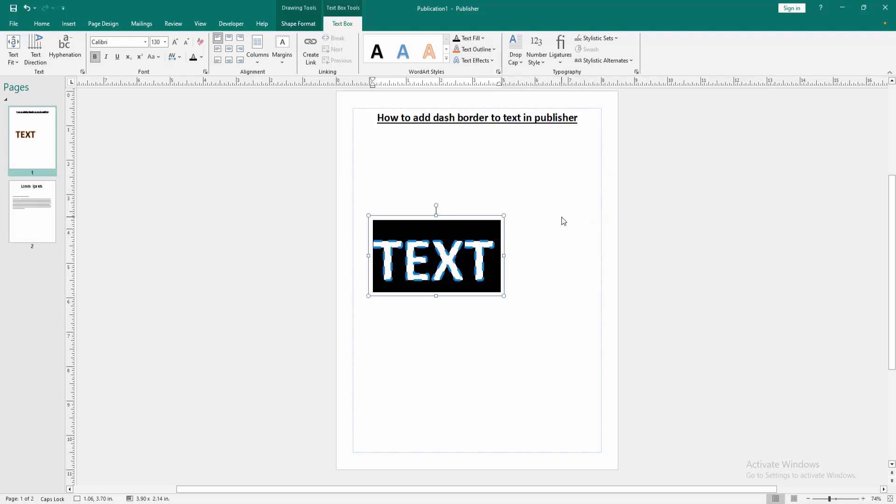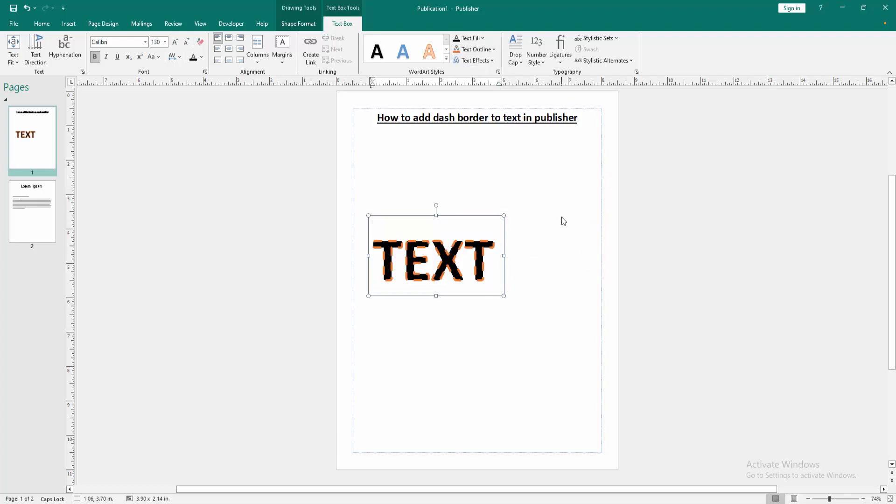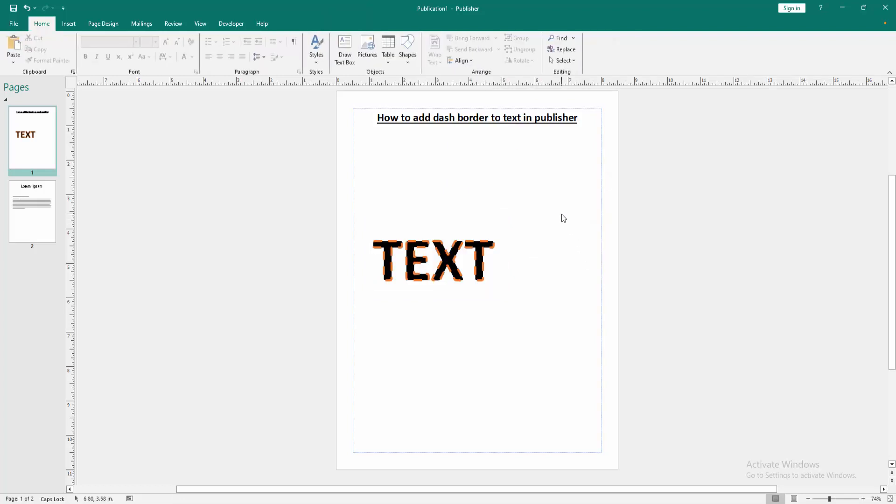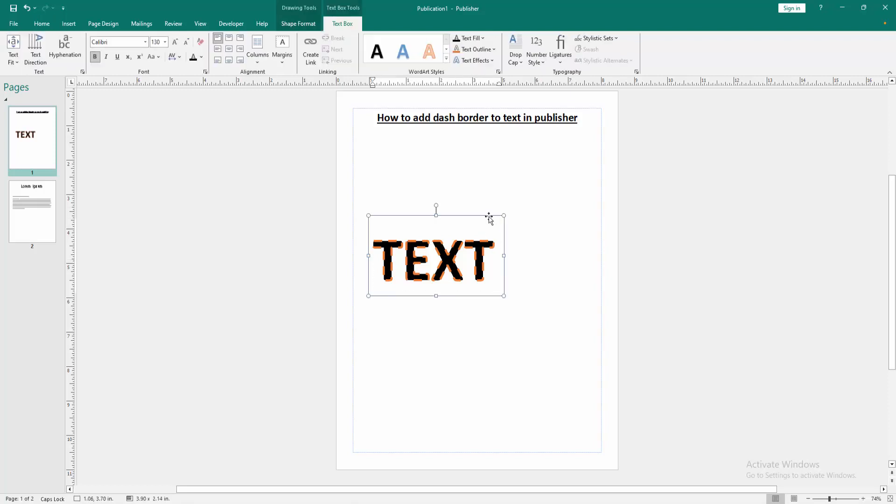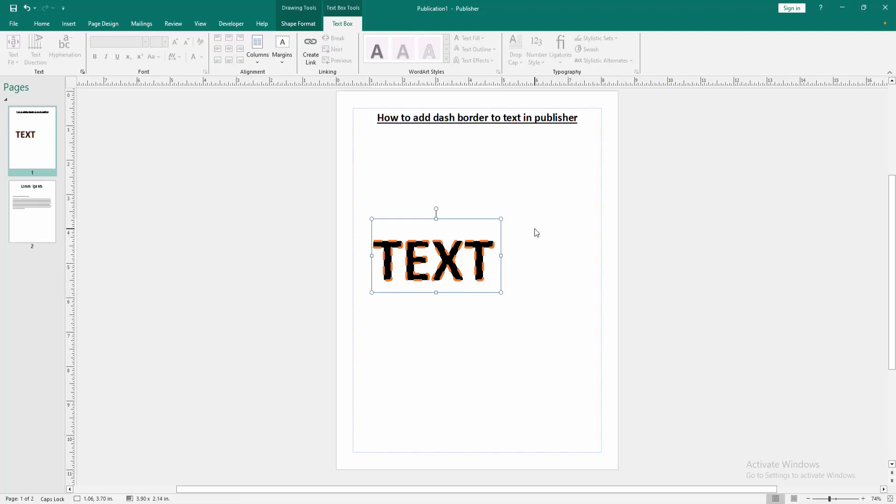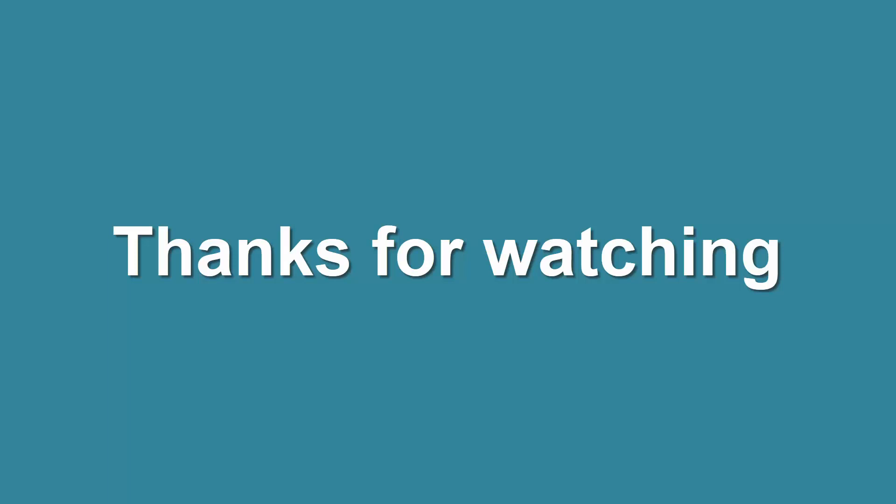Then click outside of the text box. Now we can see we added dash border to text very easily. I hope you enjoyed the video. Please like, comment, share, and subscribe to my channel. Thanks for watching and see you again.